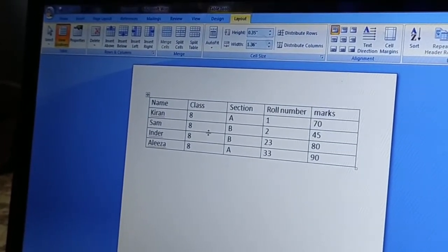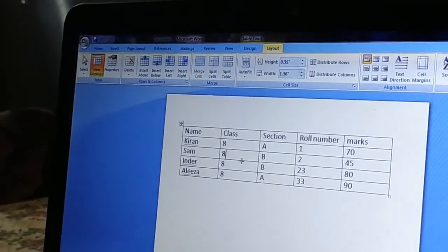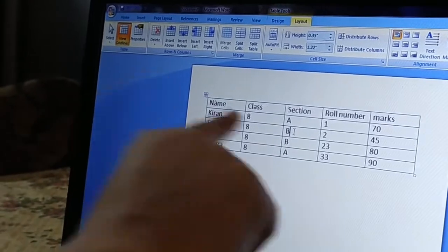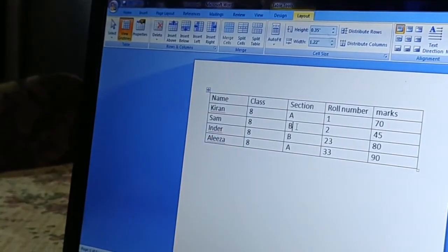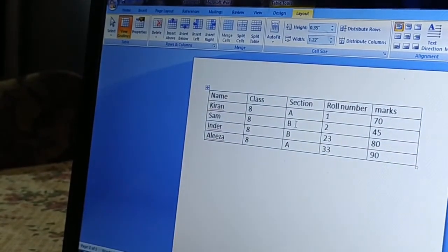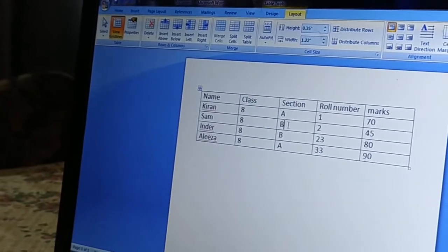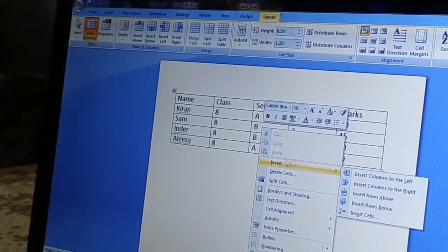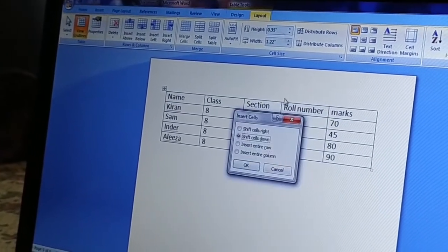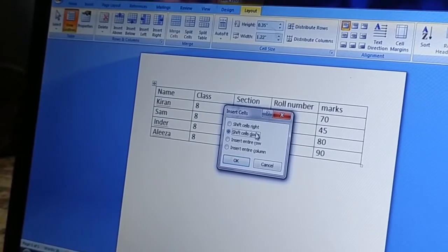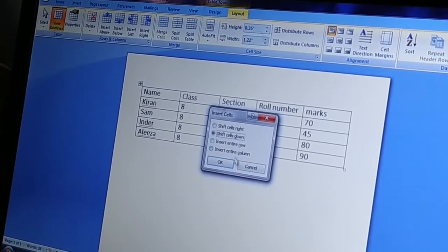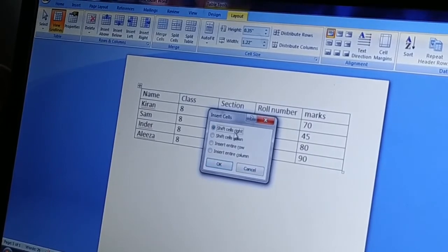Now I will insert a cell. A cell is the rectangular box at the intersection of a row and a column. To insert a cell, right-click and choose Insert Cells. You will see options: Shift Cells Right, Shift Cells Down, Insert Entire Row, and Insert Entire Column. I will choose Shift Cells Right.